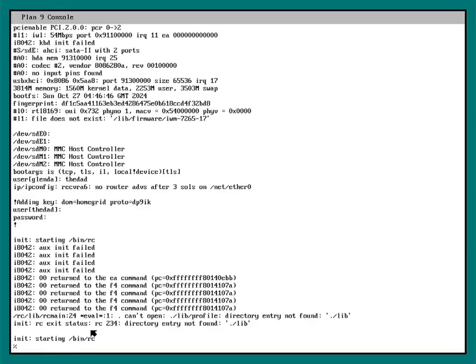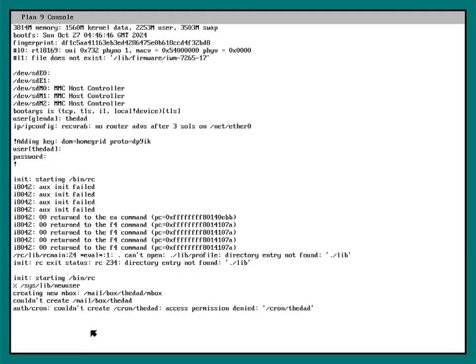And there's a script in sys lib to set up all your basic files that you need called new user. I run that.